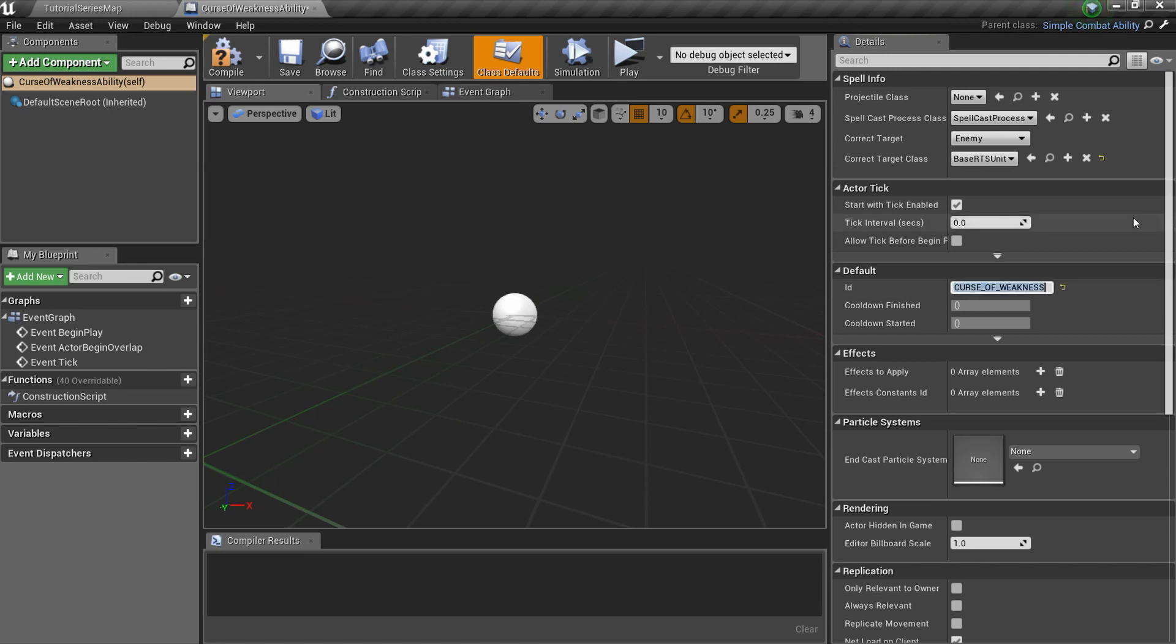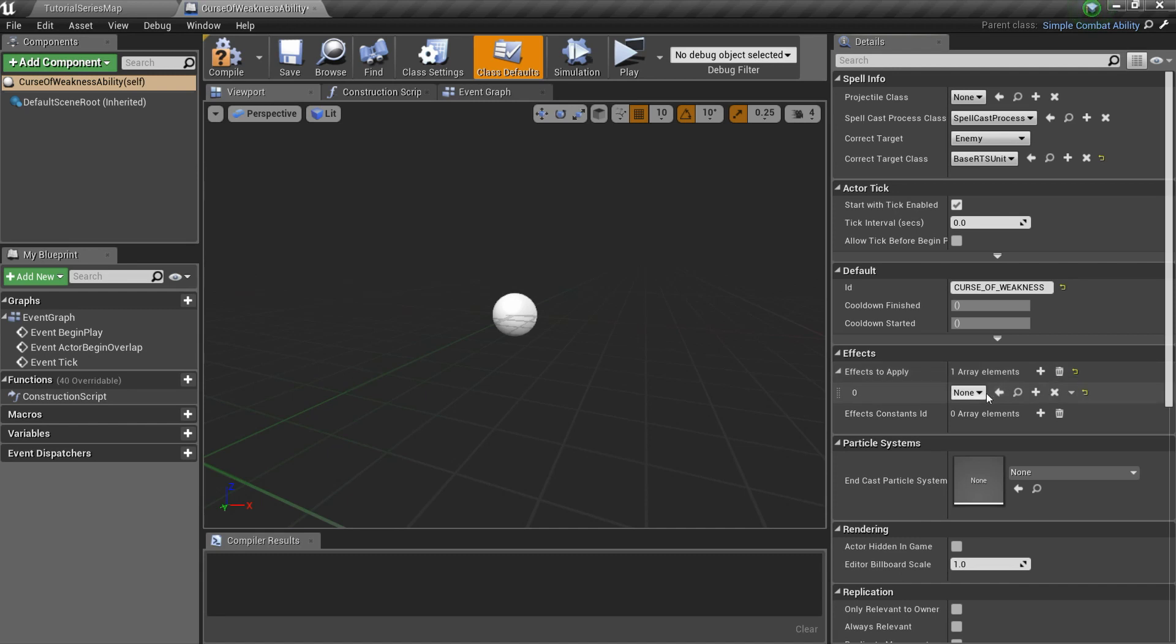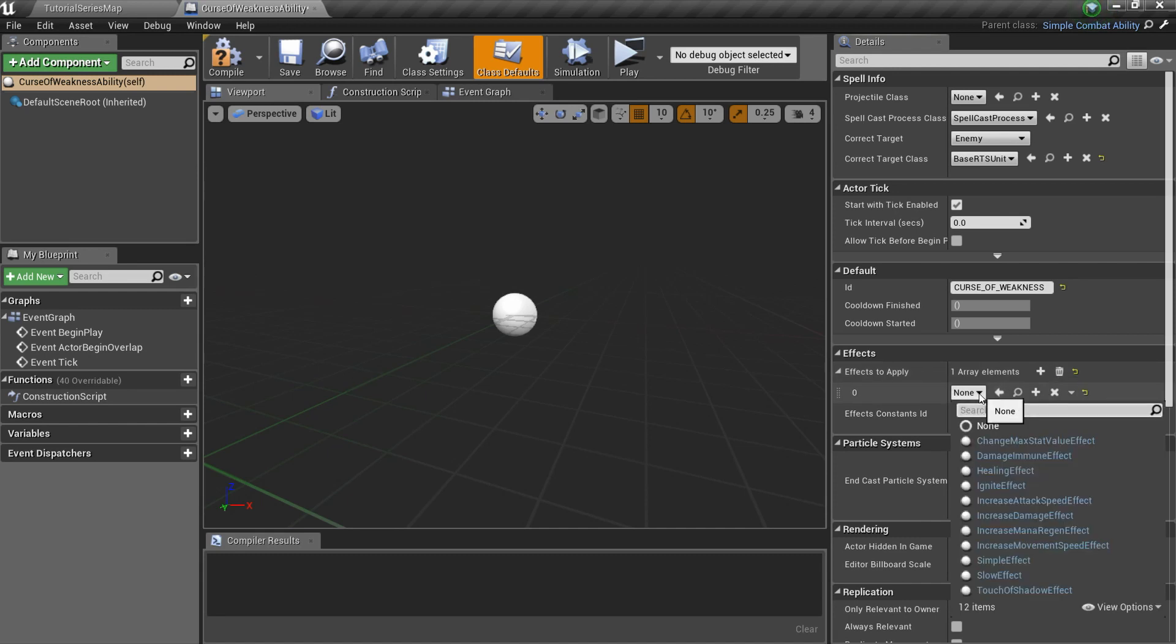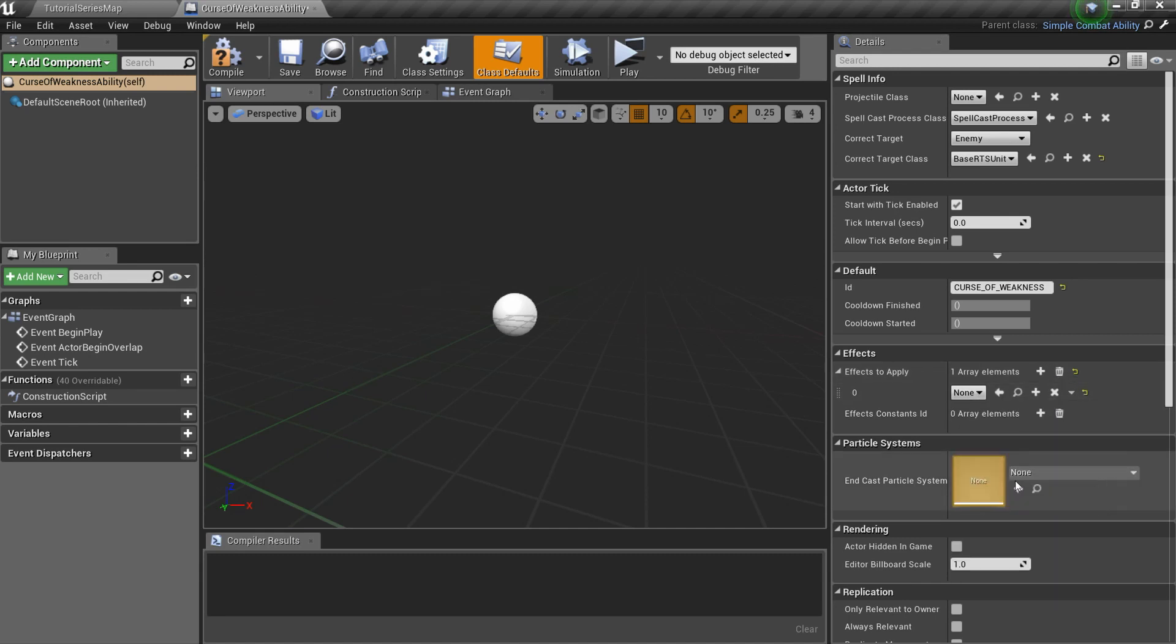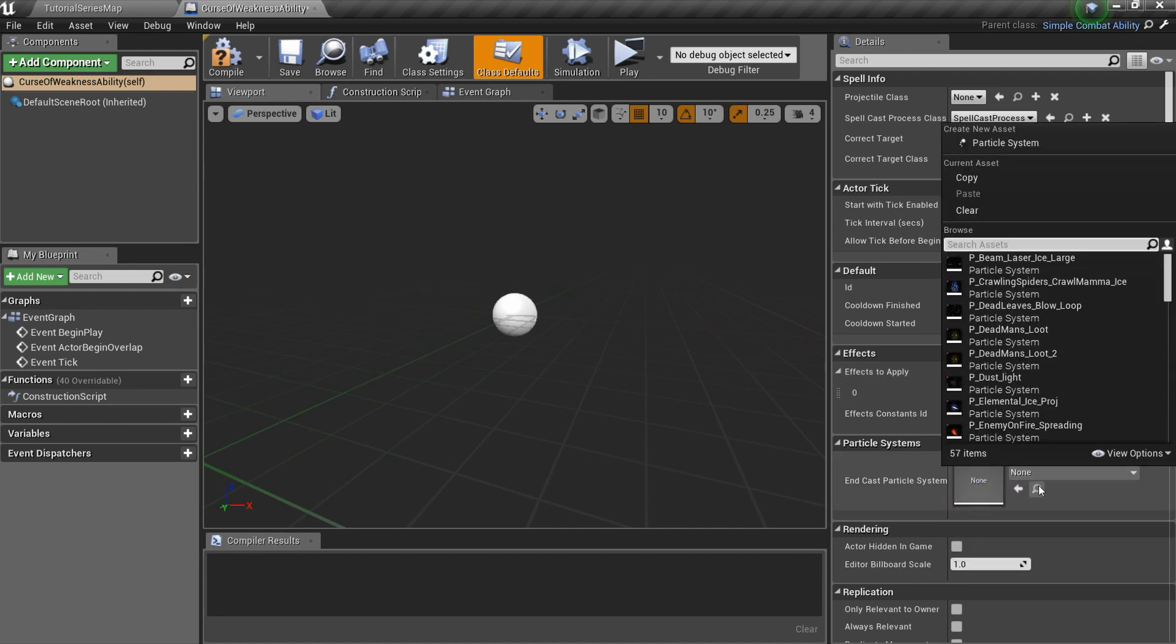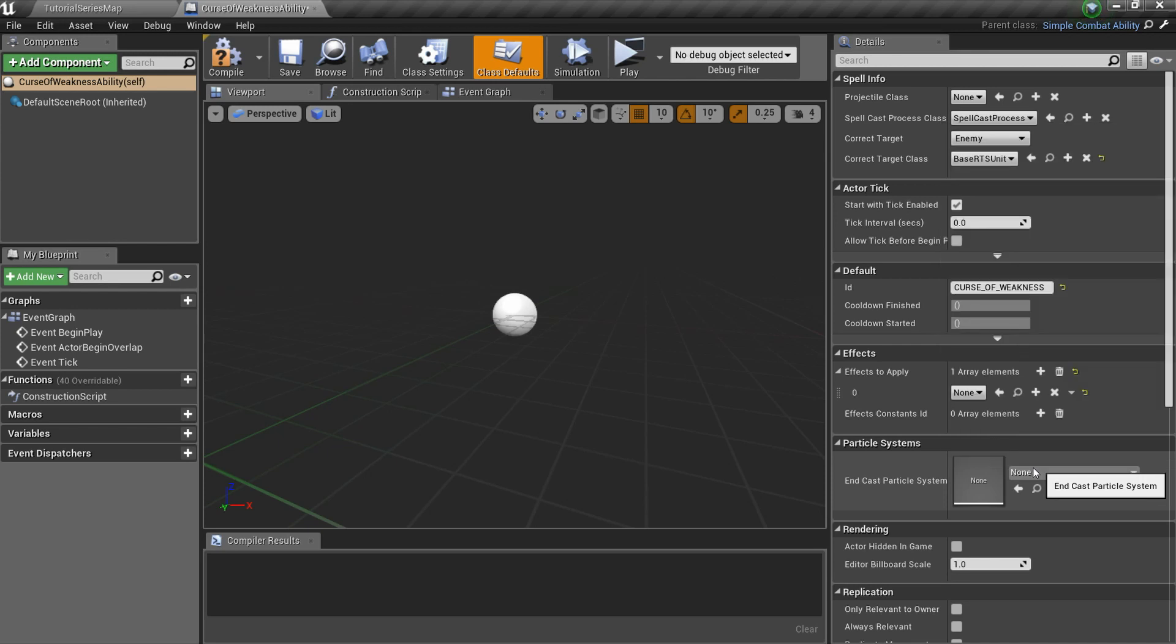Ability can apply several effects on a target. Here you can specify effects classes. Soon we will create them. And finally, EndCastParticleSystem specifies the particle emitter that should be played around the target.